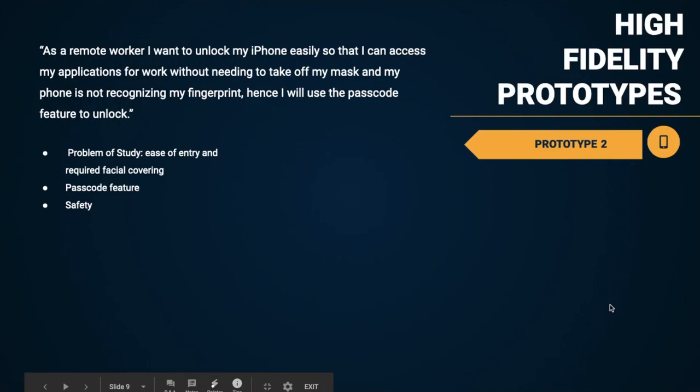Thanks, Roya. Our second prototype addresses users being able to access their applications for work without needing to take off their mask, and their Touch ID is not working. Our problem study states easy entry into the iPhone as a goal, and that masks are required.